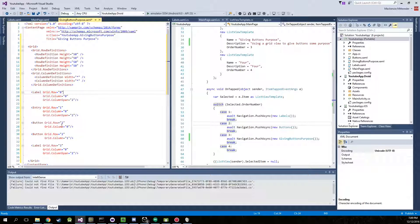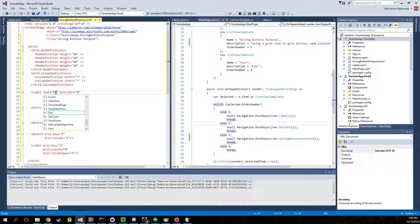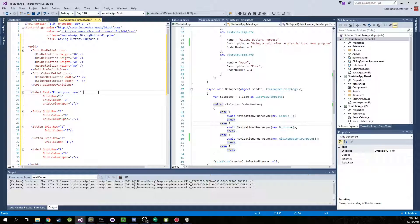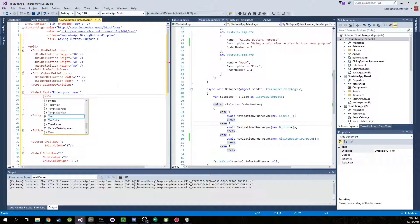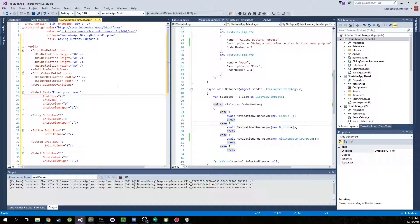What this program is actually going to do is we're going to enter a name — any name — and it's going to tell you either hello or goodbye. Just a simple little application, but it will get our point across for how we use buttons and an entry as well. Let's go ahead and give the first label some text. We know how to do that by now — Text set to 'Enter your name' and FontSize of 25.